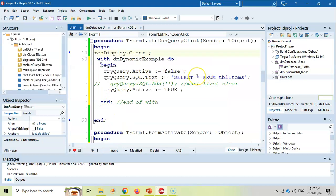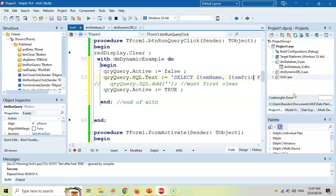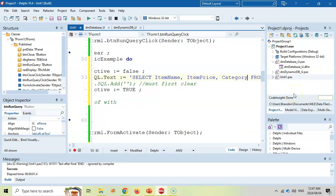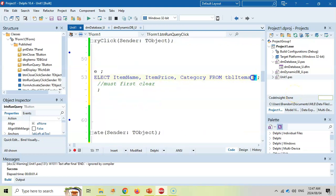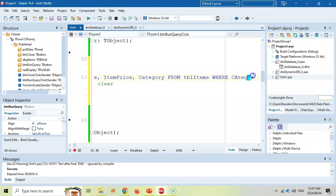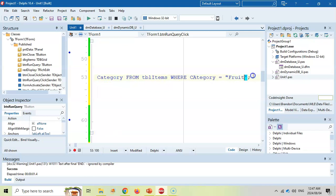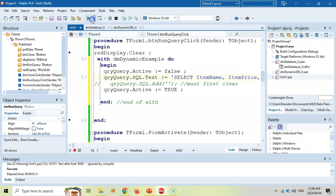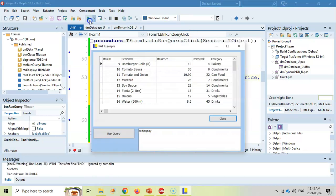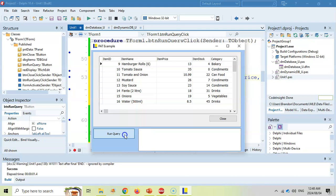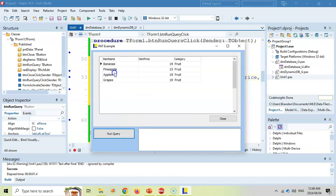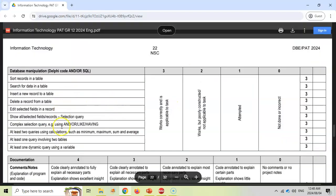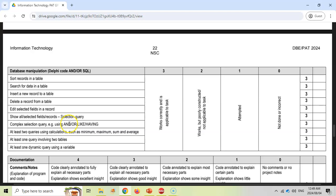So let's click on this button. So you copy and paste. And now we can do a select query where we only want the item name and item price and category from TBL items where the category is the fruit and the item stock is greater than naught, meaning they've got stock of the fruit. So if we run that, if we run the query, our table now changes to all the items of all those where we have fruit in stock.